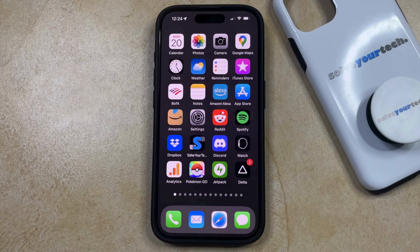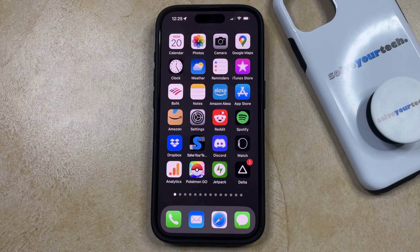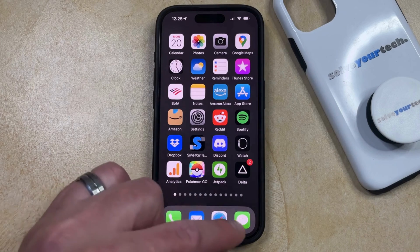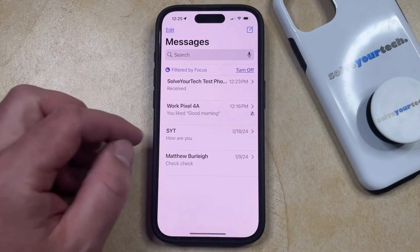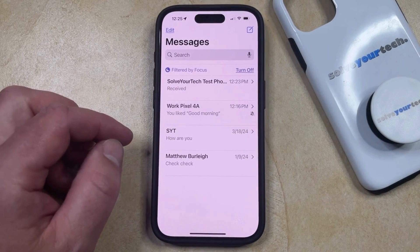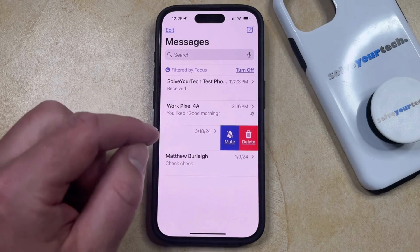If there's a conversation in your Messages app that you don't want to see whenever you open the Messages app, then you have the opportunity to delete that conversation. You can do this by opening the Messages app, and then you just need to find the conversation and swipe to the left on it.